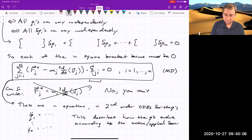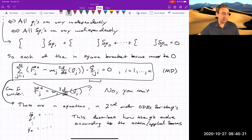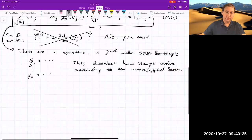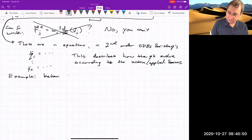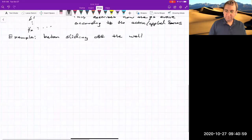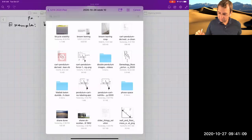Let's do an example with two particles but only one generalized coordinate, because we only have one degree of freedom. This gets you started on the last homework problem — the baton sliding off the wall. We've got two masses leaning against a corner: particle one is on the ground, particle two is on the wall, held together by a rigid rod of length L.